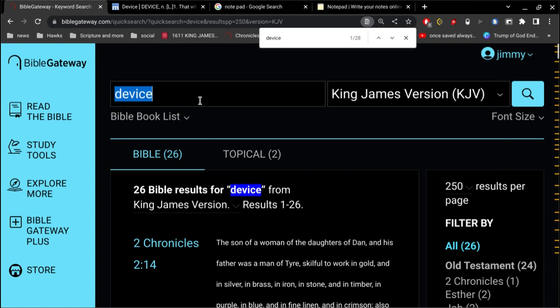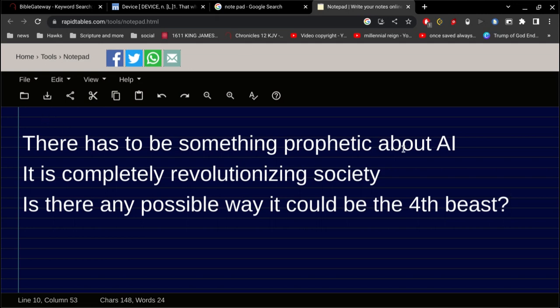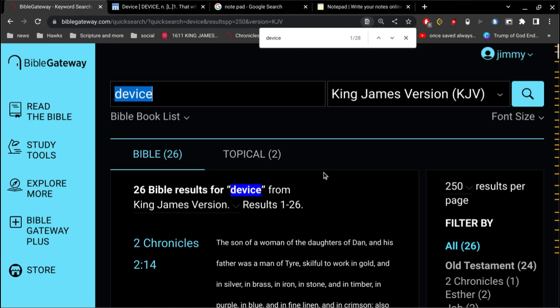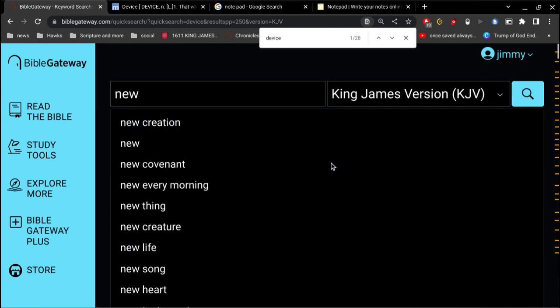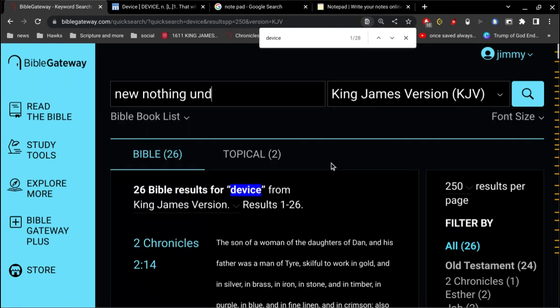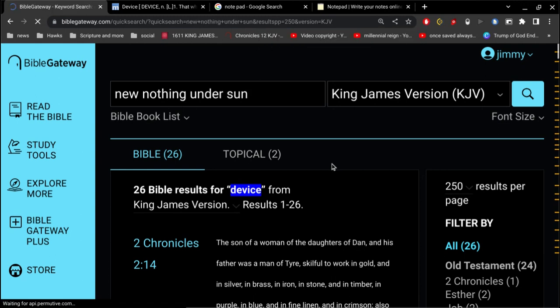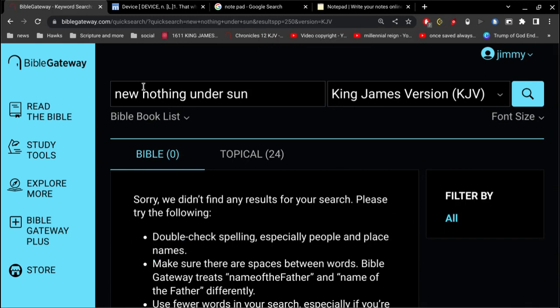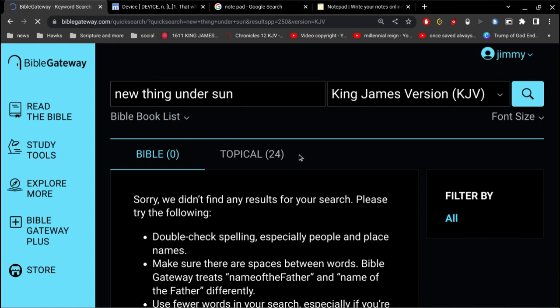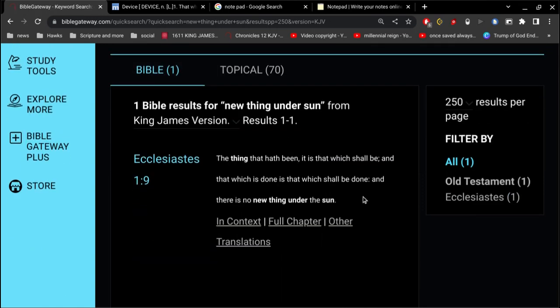There has to be something prophetic about AI. It is completely revolutionizing society. So my contention is that what we're seeing today, it's always been. There's always been these particular things that seemingly advance, all these different new things that seem new, but they're not really new at all. In fact, we'll look at a verse here: nothing new under the sun. The thing that has been, it is that which shall be, and that which is done is that which shall be done, and there is no new thing under the sun.